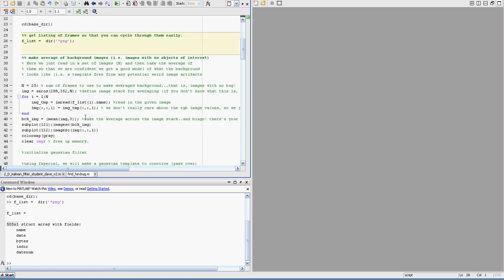Now as in the other tutorial, make sure you watch that one first, is what we're going to do is create an average template over the frames where there's no bug. Where it's basically just background, right? So what we'll do is we'll get 20 frames.